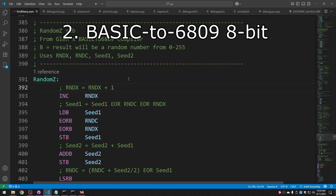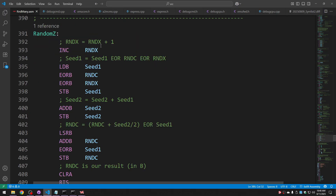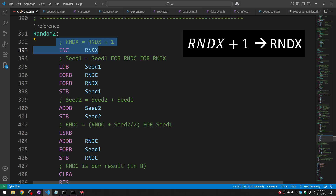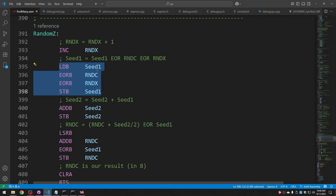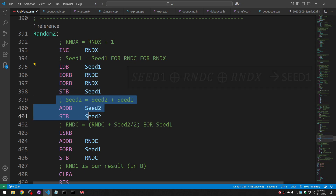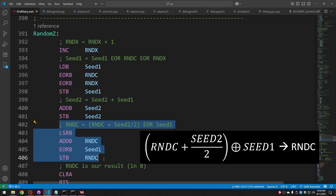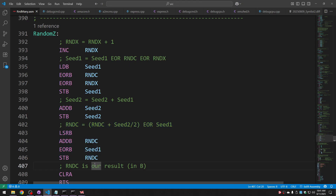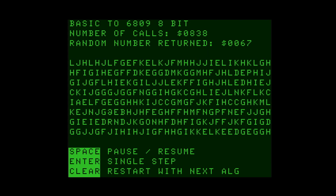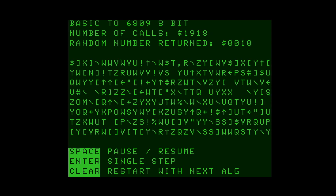Next up is the 8-bit pseudorandom number generator used in Glenn Hewlett's Basic to 6809 compiler. This routine uses four different bytes worth of seeds and consists of four steps. The first step increments one of the seeds I'm calling random X. The next block of code takes seed one and exclusive-ORs it with the random X we just changed and another seed, random C. The next step adds seed one to seed two, giving a new value of seed two. Finally, we take seed two, divide it by two, add to that random C, exclusive-OR that with seed one, and that's the new value of random C, which is also the value we return.